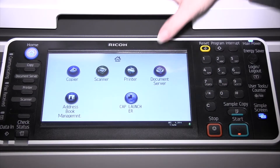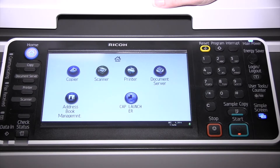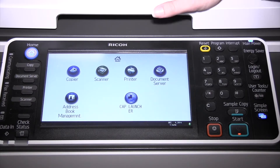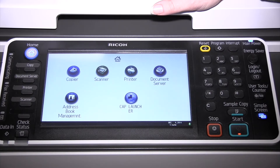The document server is a feature that you can use to store documents on the hard drive of the machine. So if you have commonly used forms, instead of having to bring the original to make a copy, you can just select the document from a list and tell it to print you some.